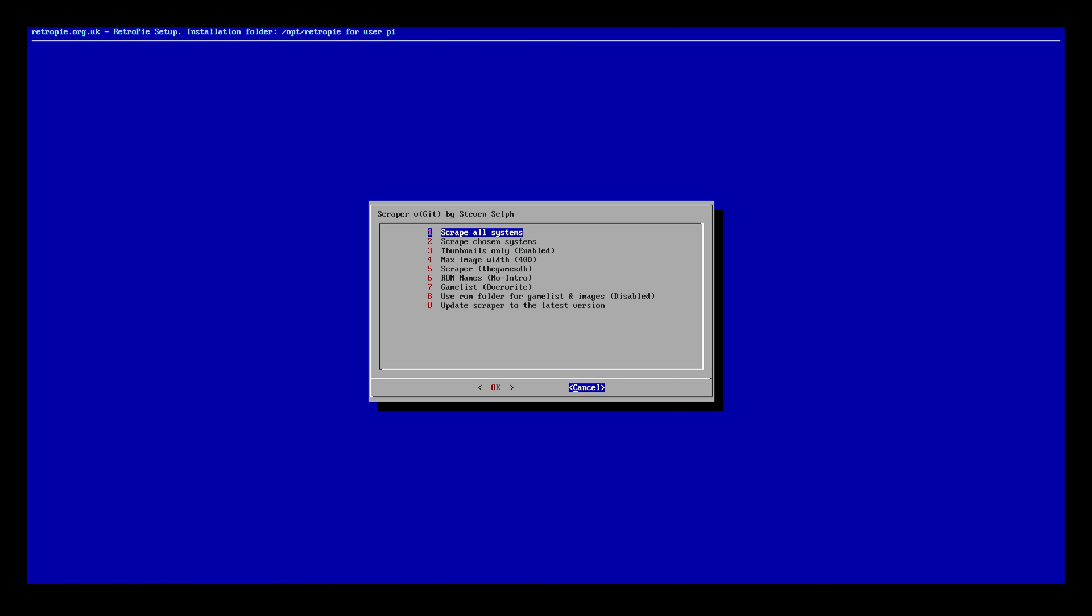But even if that's the case, using this first to kind of knock out the majority of your ROMs, and then going back in with the built-in scraper and selecting that you only want to scrape for ROMs that don't have images, you can do that. You'll be able to get much more accurate artwork that way and you'll be able to make sure everything is exactly how you would expect it to be.